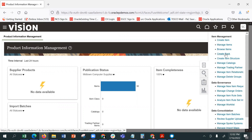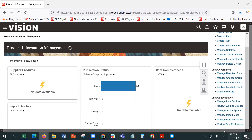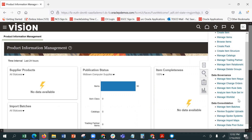Did you discuss items related to your pack or locator? Cross items, unit of measures, catalog. We can do them in Python.